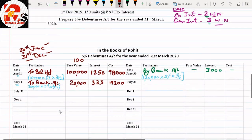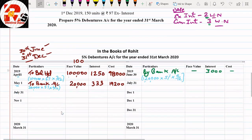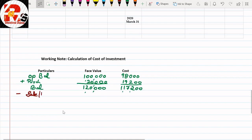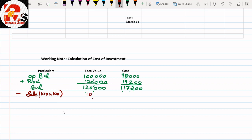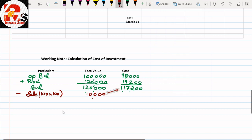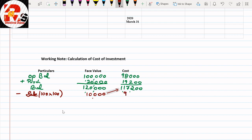July 31st sale: 100 units sold. Face value = 100 × ₹100 = ₹10,000. Cost is found by cross multiplication: ₹10,000 × ₹1,17,200 ÷ ₹1,20,000 = ₹9,767. Balance after sale: face value = ₹1,20,000 − ₹10,000 = ₹1,10,000; cost = ₹1,17,200 − ₹9,767 = ₹1,07,433.